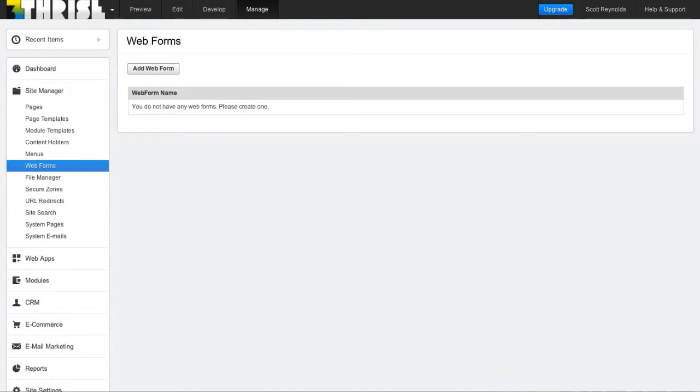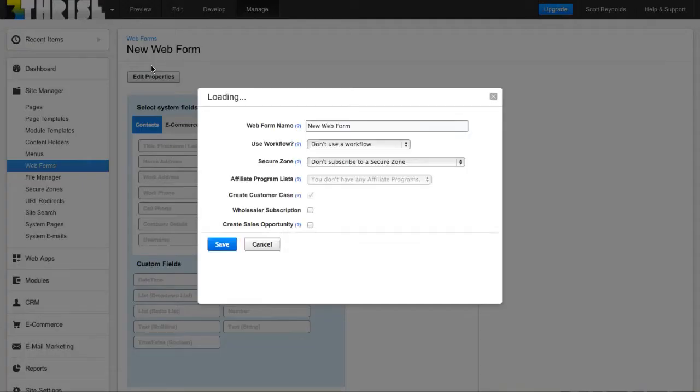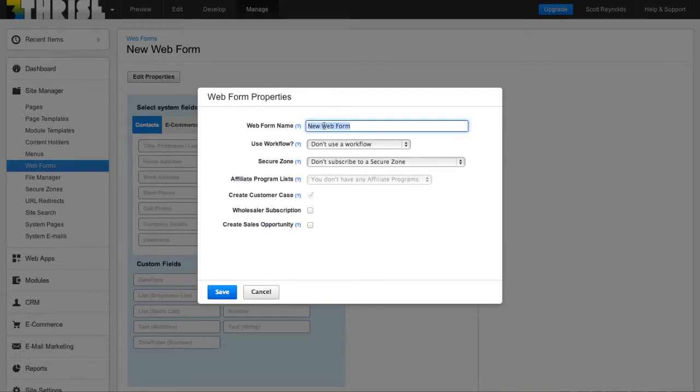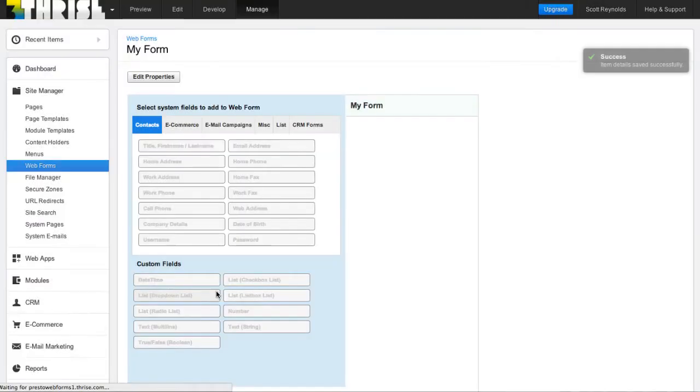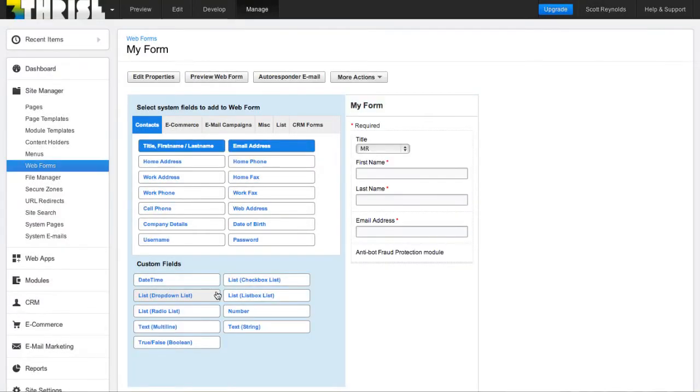It's pretty common when you create a web form to start out by clicking add web form, naming the web form, and then start adding fields from the web form builder. And then once it's done, you take the HTML that Business Catalyst gives you, and you embed it on a page.